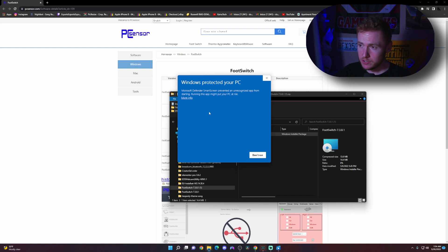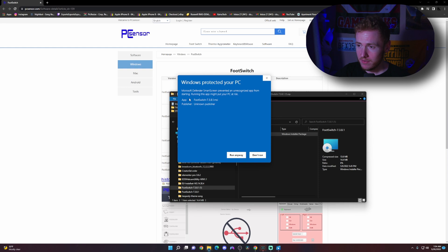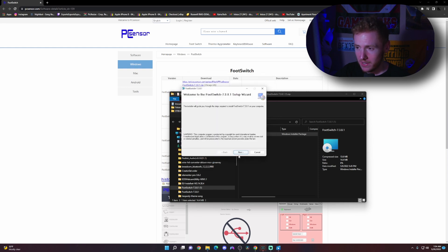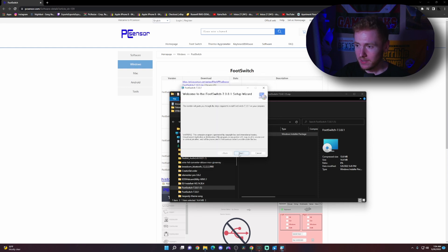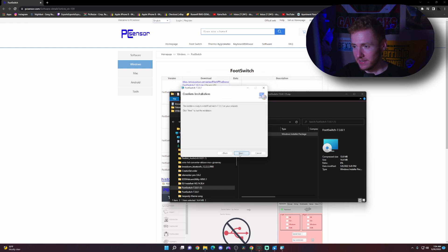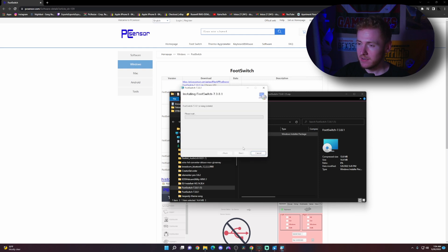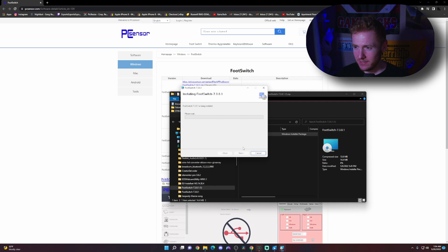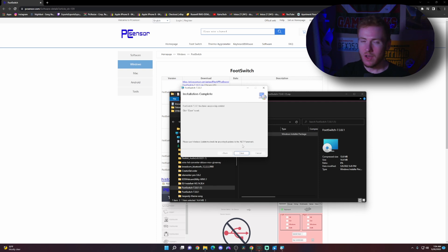It's going to say Windows protected your PC. All you're going to do is click on more info and then run anyway and click next, next, next. Wait for it to load. It should only take a few seconds, but I'll fast forward this part to when it's ready.